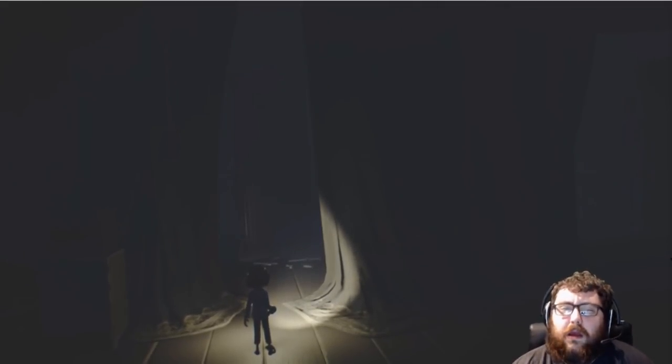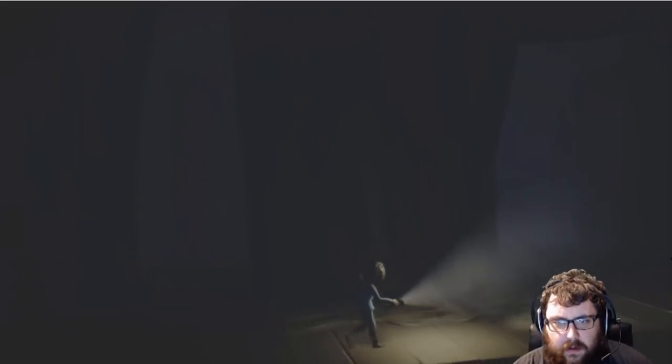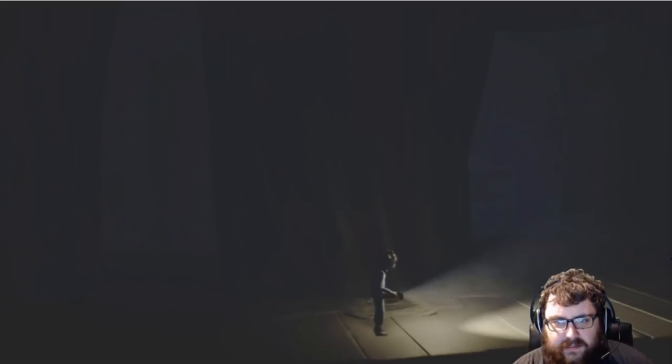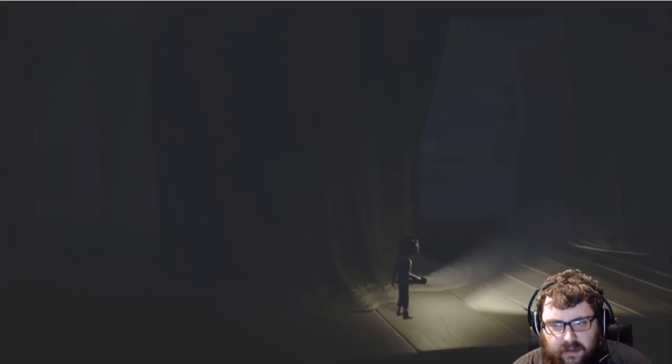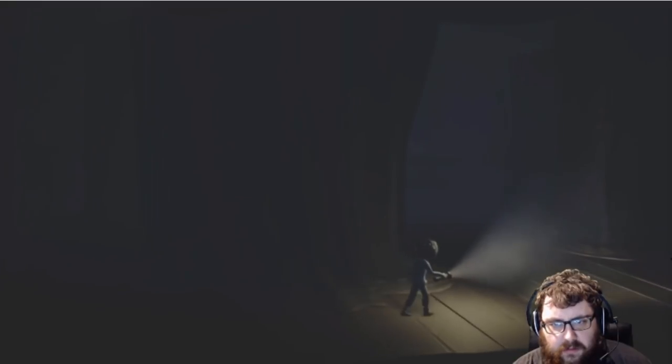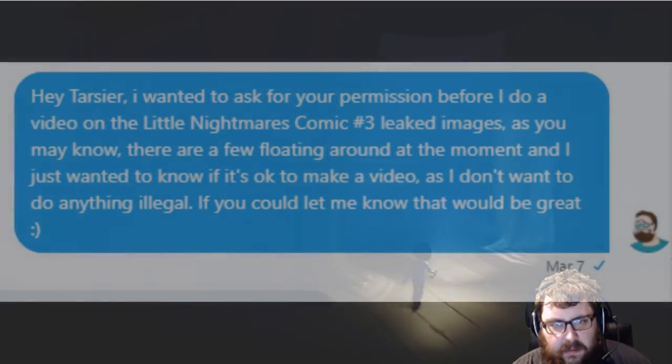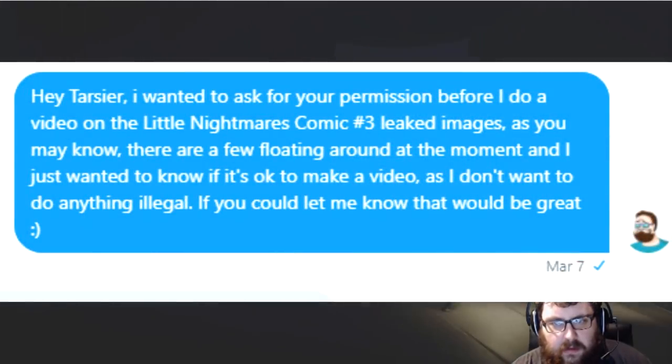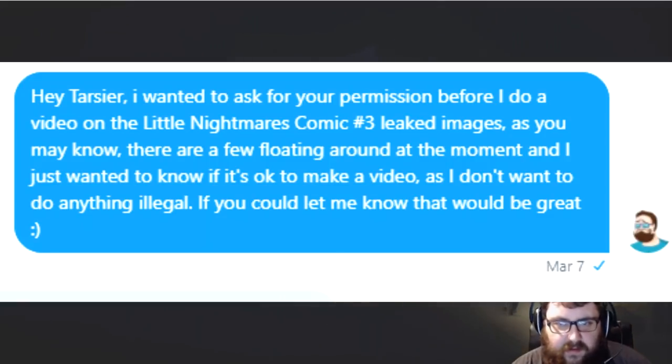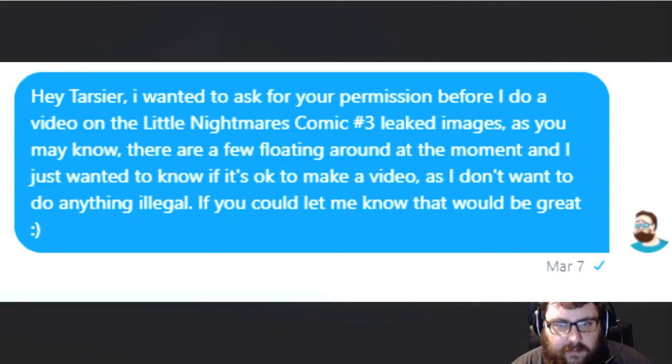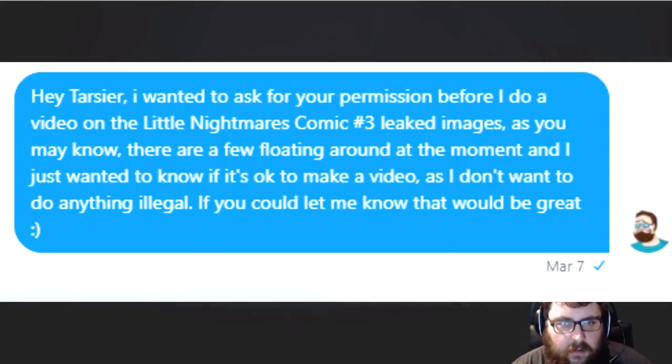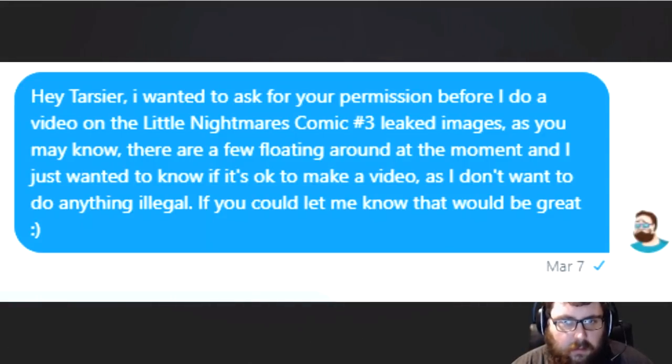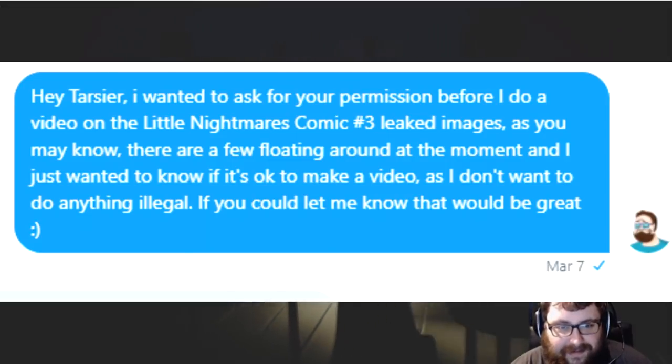And with that I'd like to bring you to my second piece of evidence that these aren't legitimate. And that is actually from the message I got from Tarsier Studios. And I initially said to Tarsier, Hello Tarsier, I wanted to ask your permission before I do a video on the Little Nightmares comic 3 leaked images. As you may know there are a few floating around the internet at the moment. And I just want to know if it's okay to make a video, as I don't want to be doing anything illegal. If you can let me know that'd be great.